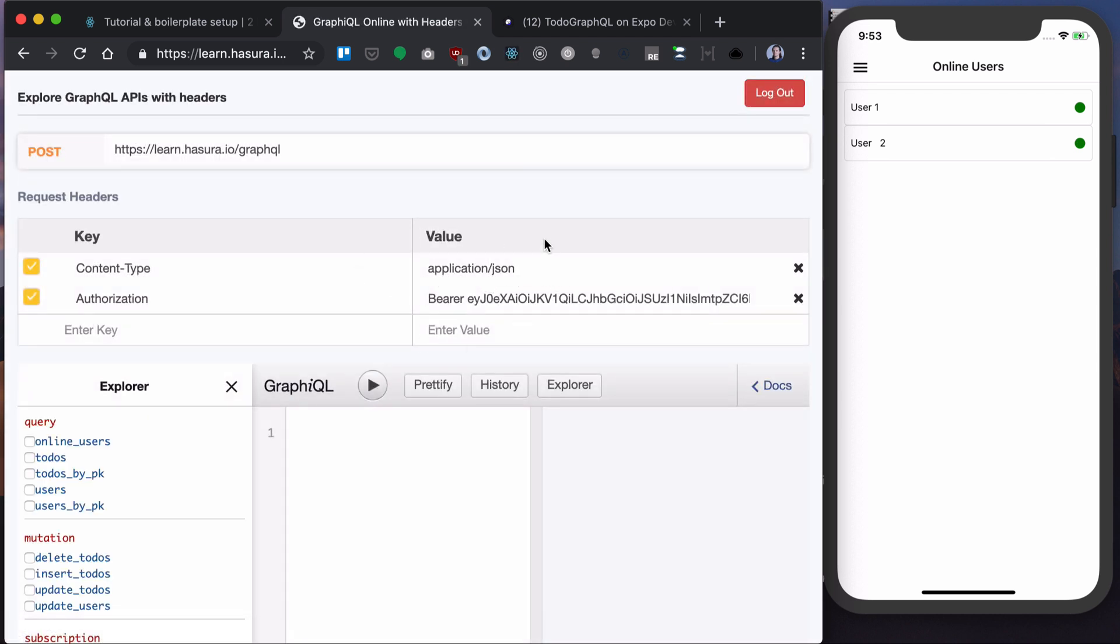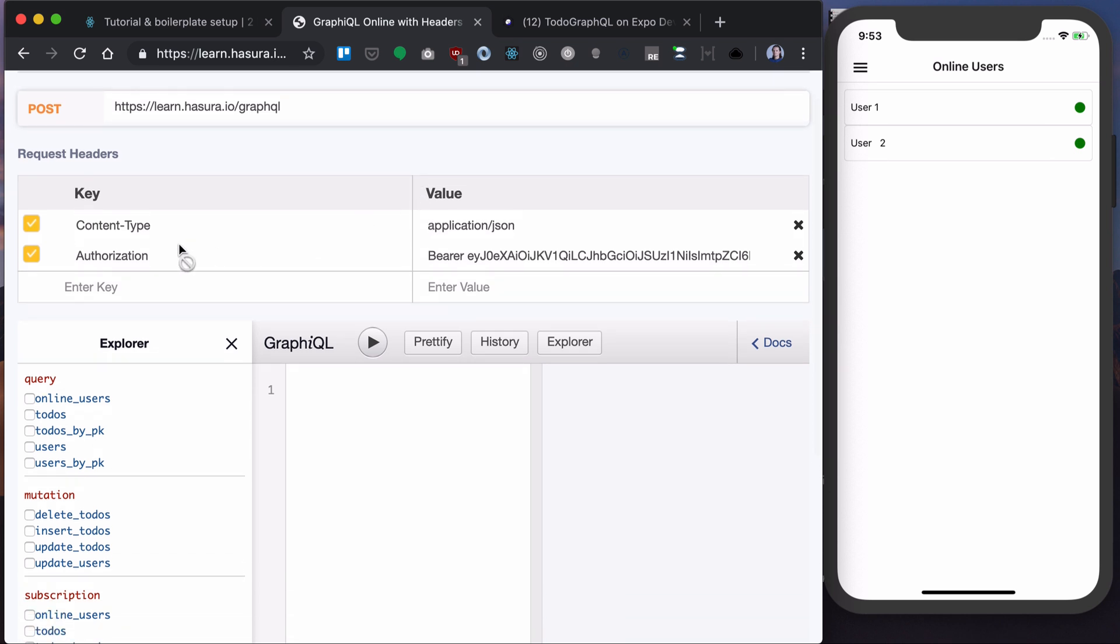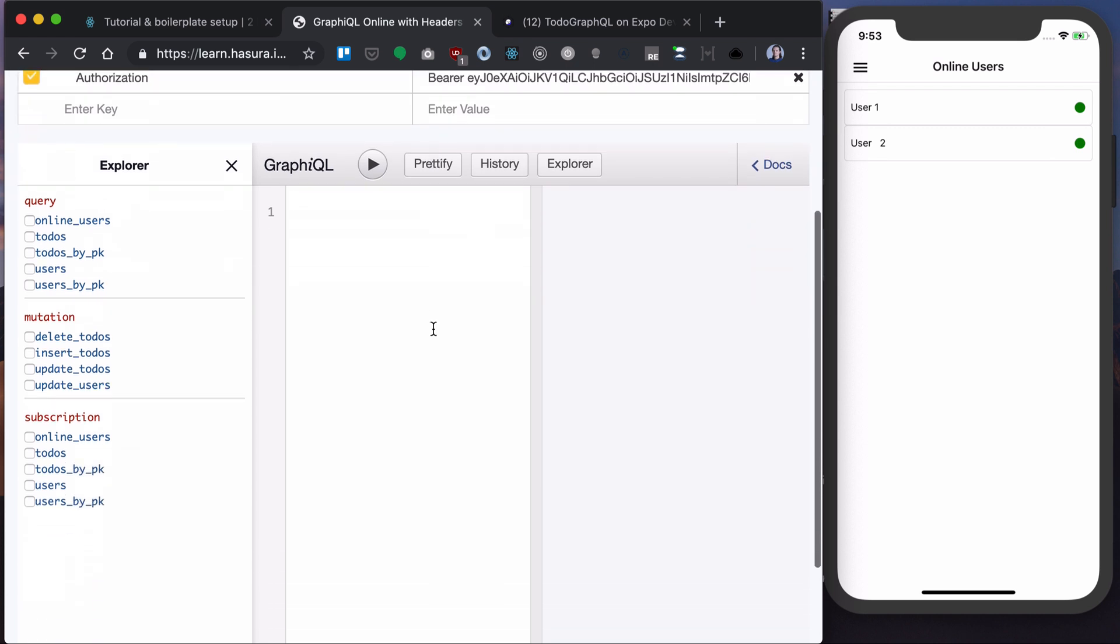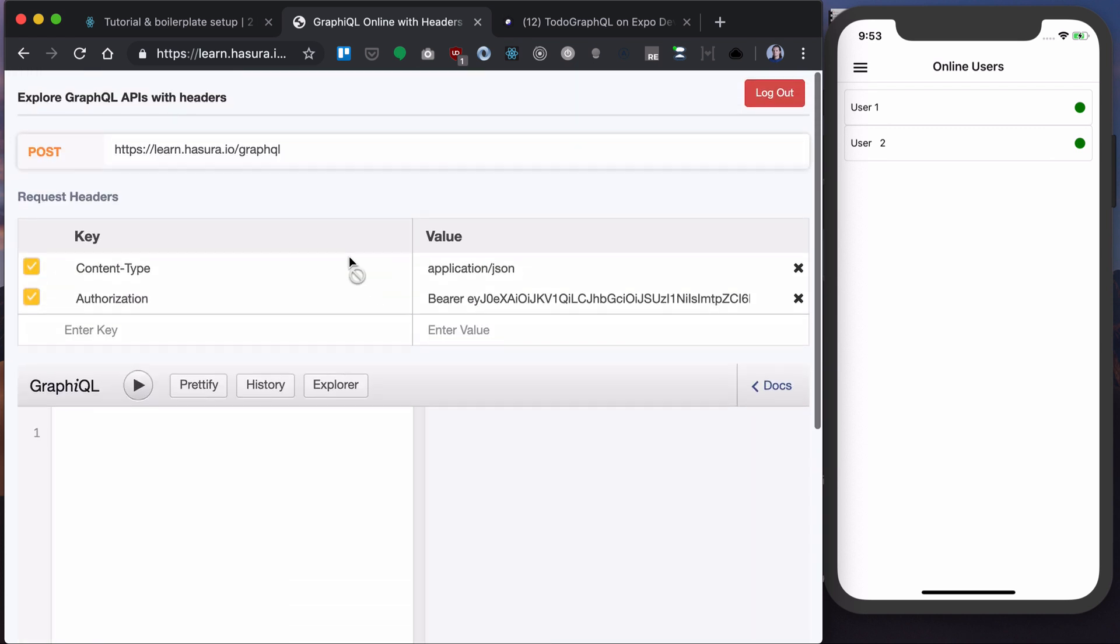Similarly I log in with the same user and as you can see the authorization token is passed here. So I will be able to use the authorized version of my GraphQL here. Now let's head to the next section and add our GraphQL client to our React Native app.